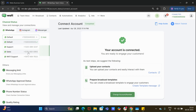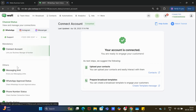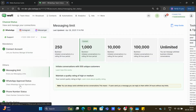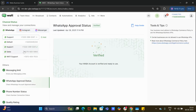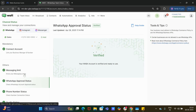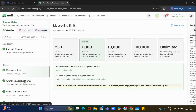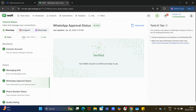Here once the number is added, you will be able to find it listed. This number gets added whenever the embedded signup process is completed successfully. You can select the number to view its particular messaging limit and approval status.